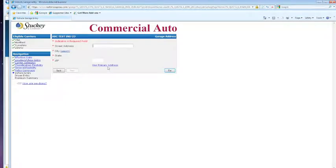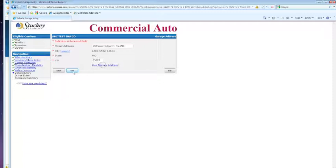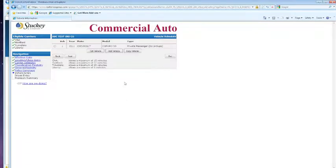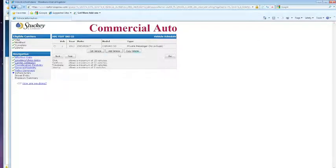Here's our garaging address page. I'm going to use our primary address. Vehicle schedule page if you need to add more vehicles or edit.